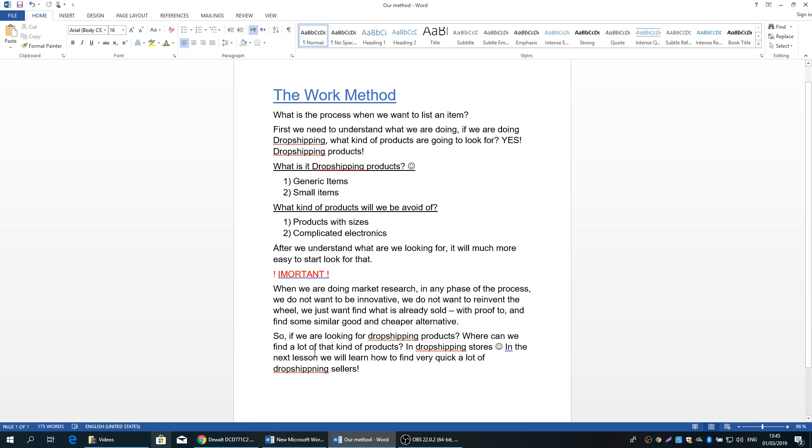So if we are looking for dropshipping products, where can we find a lot of that kind of products? Yes, you're right again. In dropshipping stores. In the next lesson, we will learn how to find very quick and easy a lot of dropshipping sellers that gonna give us a lot of ideas what we can sell in our stores. So see you in the next lesson, guys.